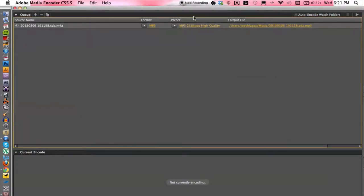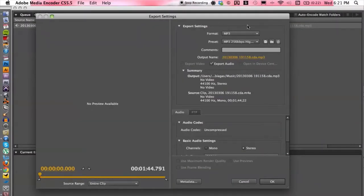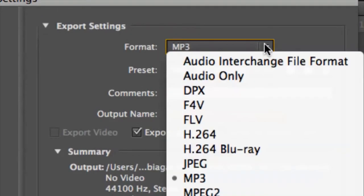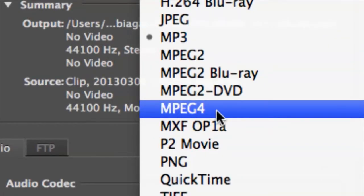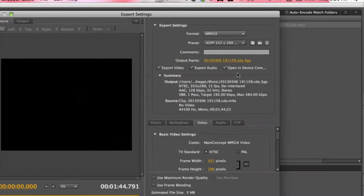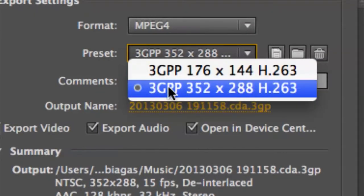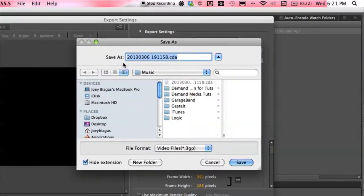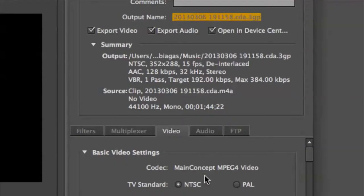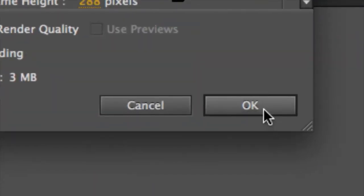All we have to do is go to our presets so we can change the export settings, because we want to change the format to MP4 — MPEG-4. We have a couple of presets we can choose from; I'm going to leave it as is. Of course, we can choose the output name and where we want to save it on our computer. I'll hit cancel for now because it's perfect where it's at, which will be on my desktop. After all that is done, cruise down to the bottom right-hand corner and hit OK.